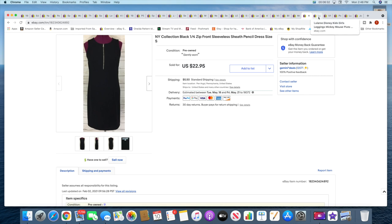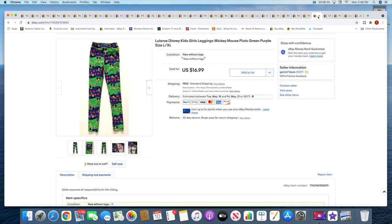All right, then I sold these LuLaRoe Disney girls' leggings. These sold for $16.99 with free shipping.